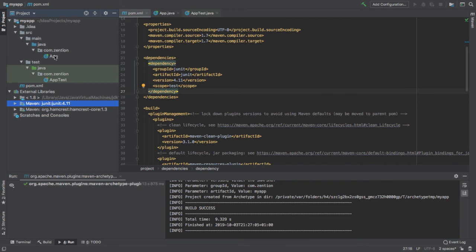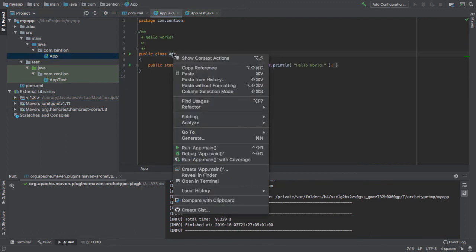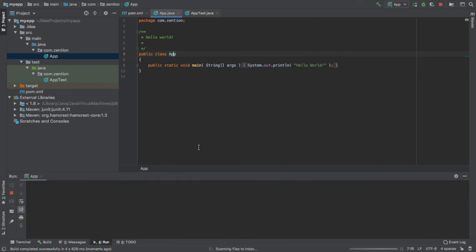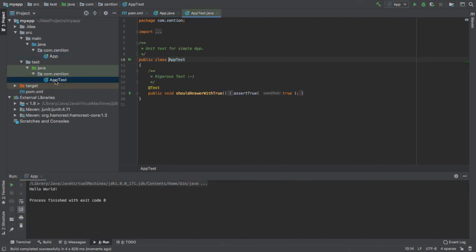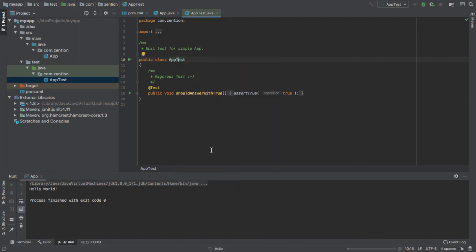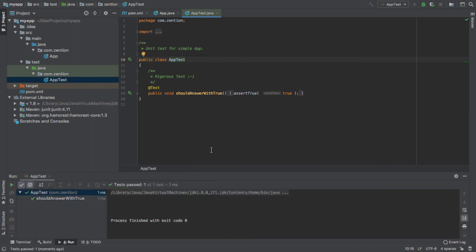If we were to run this app by right clicking run app main, here you can see the application's run. Similarly if we go to the app test, right click on app test and do run app test, you can see that the test runs fine as well so this test has passed here should answer with true. This proves that the dependency is working so JUnit is now being picked up properly by the project. Anyway that was a short video to describe how to create a brand new Maven project using IntelliJ IDEA, and as you can see it's fairly straightforward.